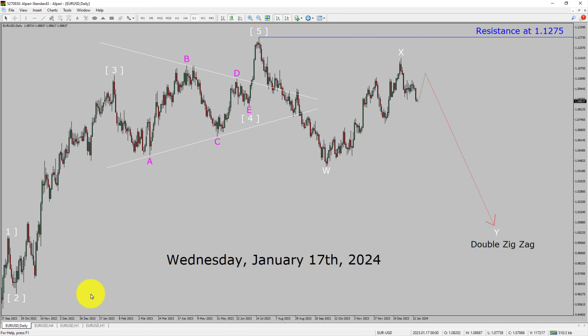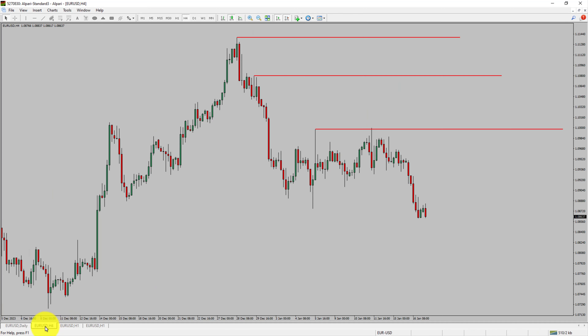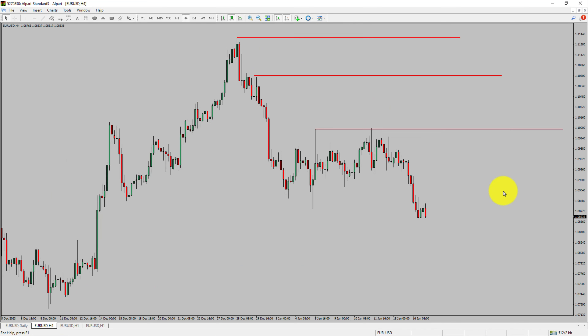Let us take a look at the 4-hour timeframe. Price action is printing lower swing highs and lower swing lows. To me, the EURUSD pair trend looks down in the 4-hour timeframe.